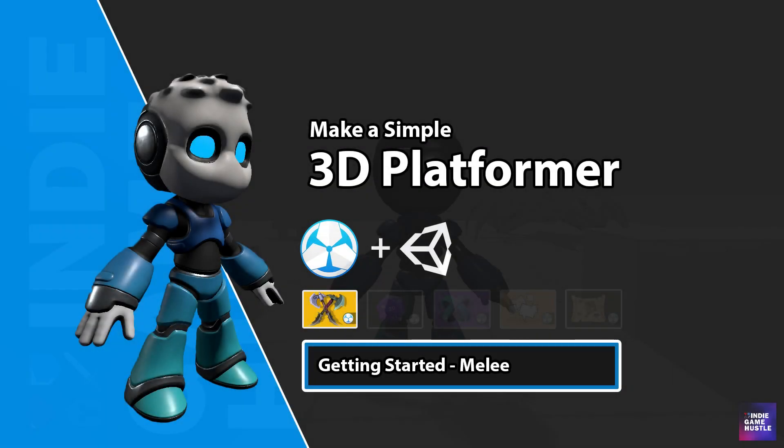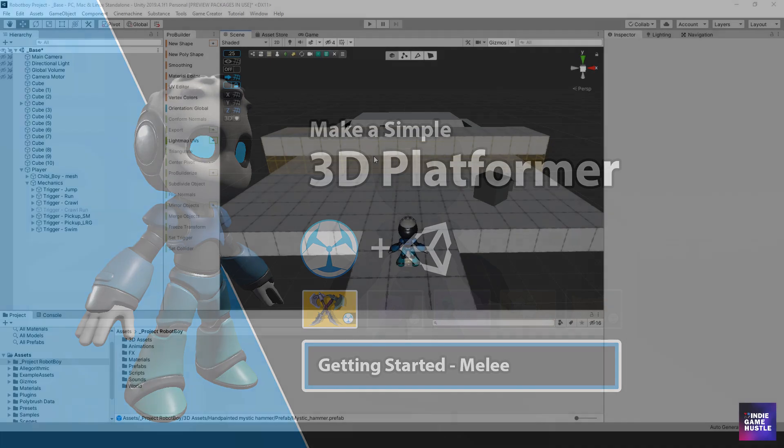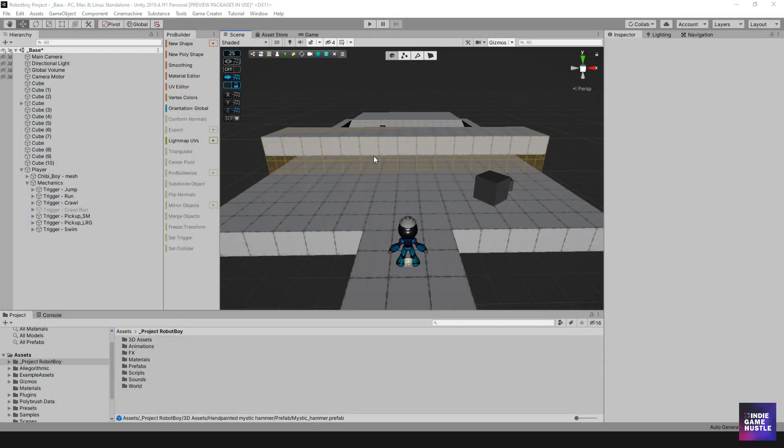Hey guys, welcome to Indie Game Hustle. My name is Charles and in this video we're going to continue with setting up some additional mechanics, but this time we're going to start looking into actual attacking and melee and those types of things. So we're going to take a look at first installing the game creator melee module.